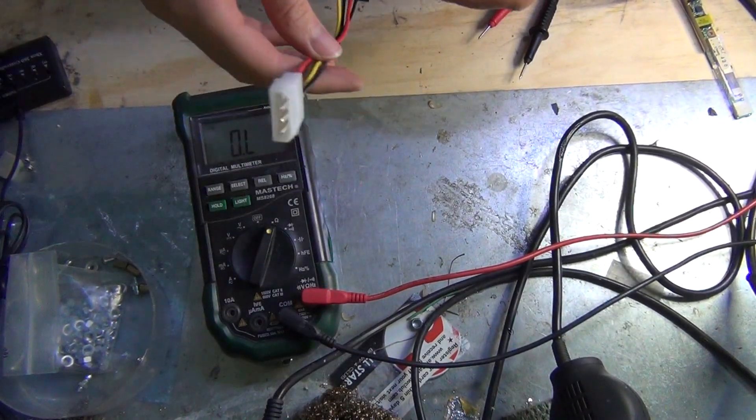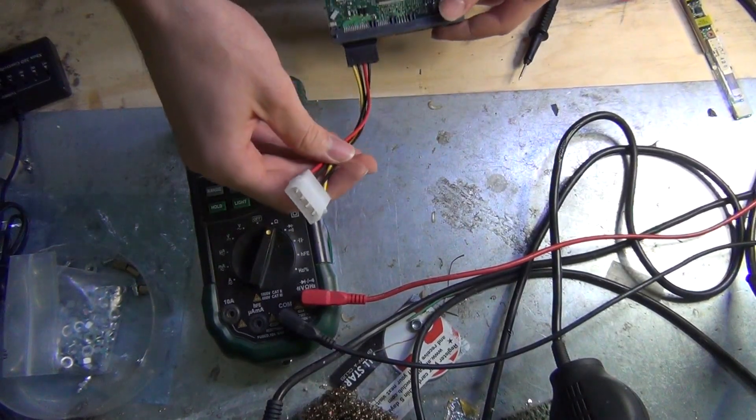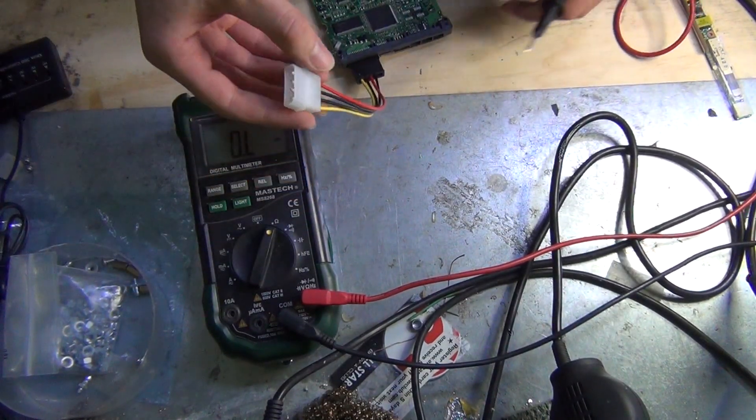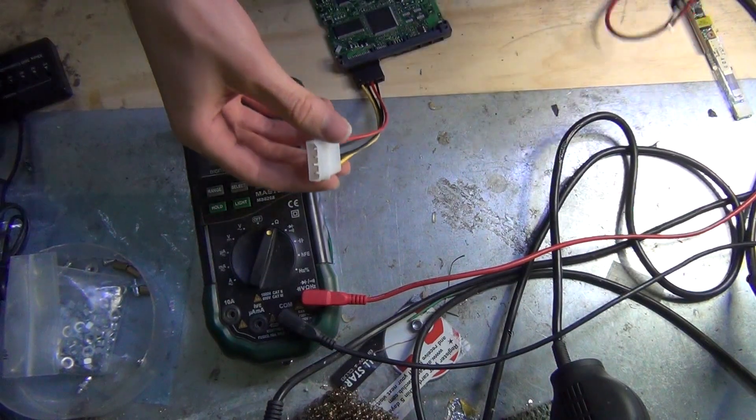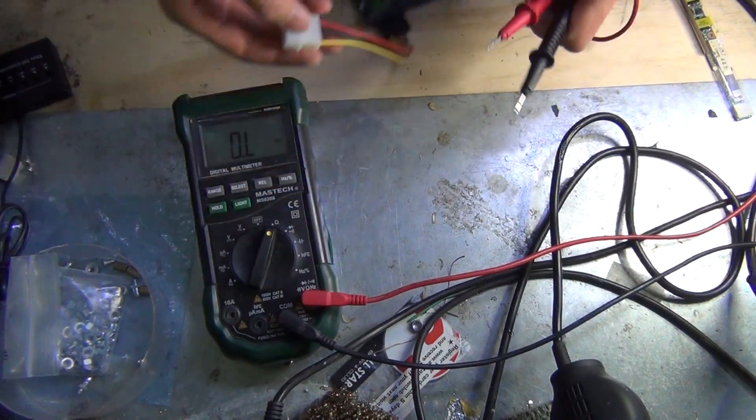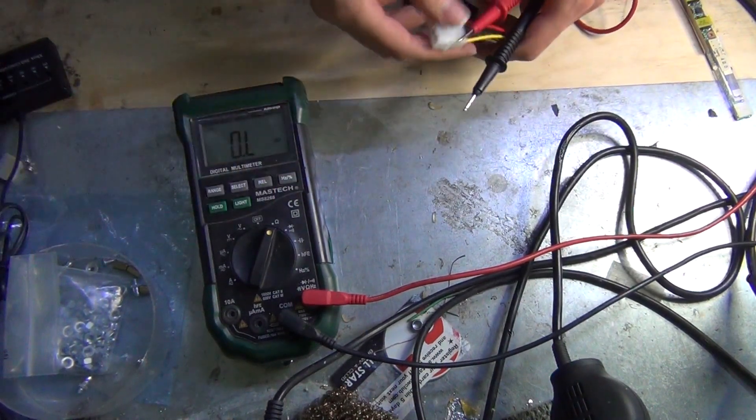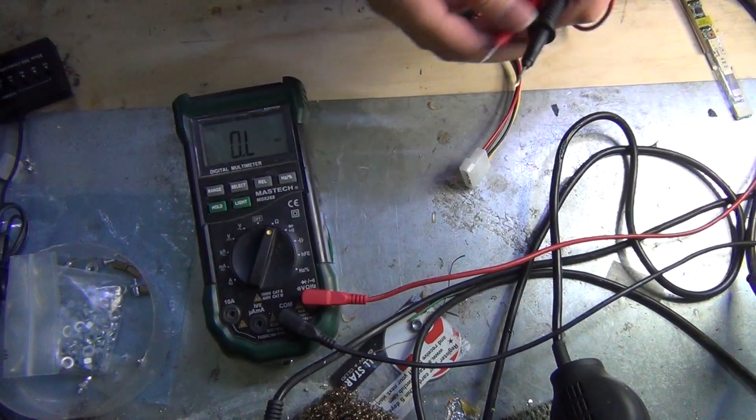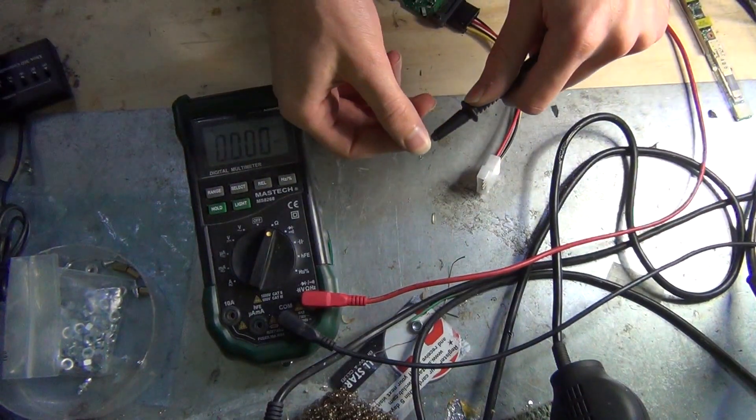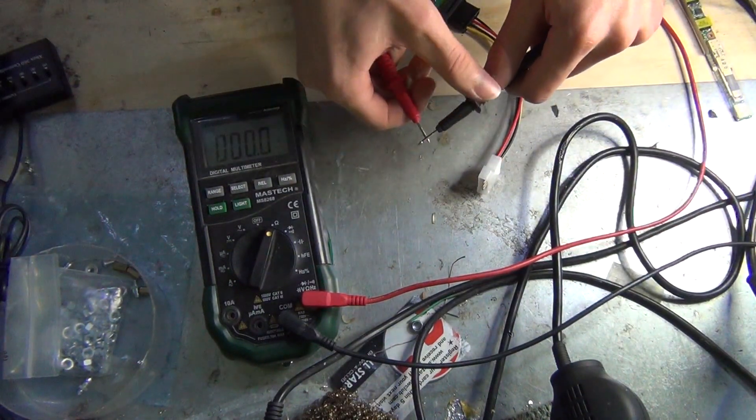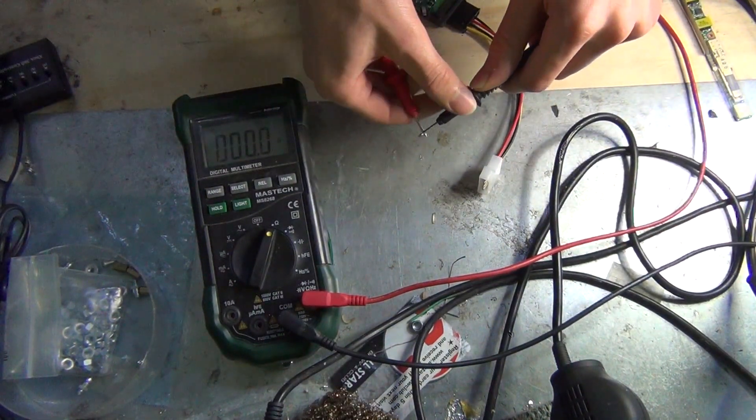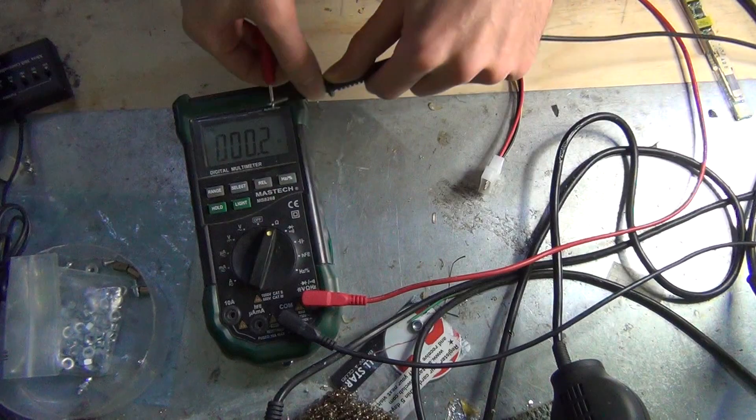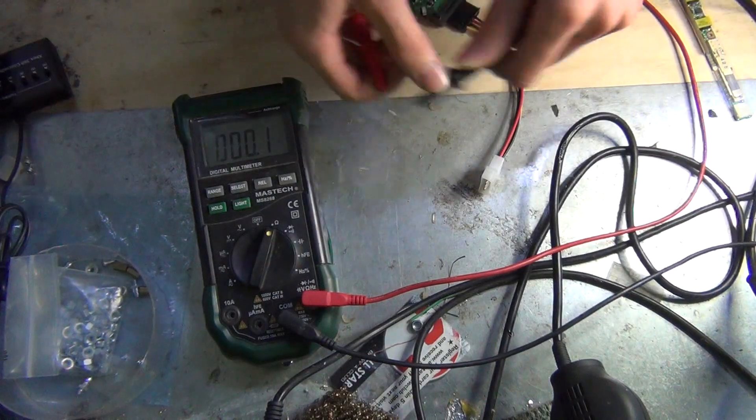Alright, we got a shorted hard drive motherboard and this is how we're going to find the short. First set the multimeter to resistance and check that the multimeter zeroes like it does right now.